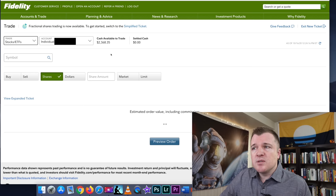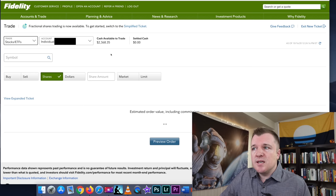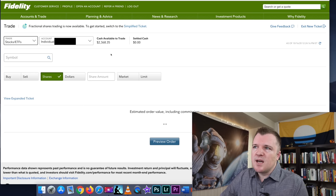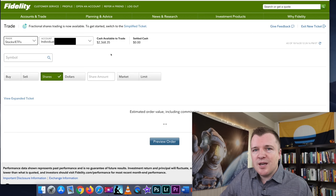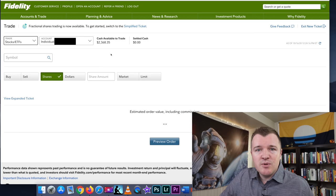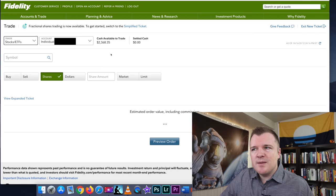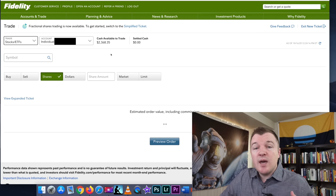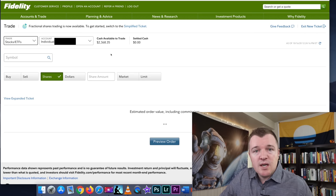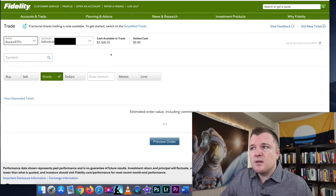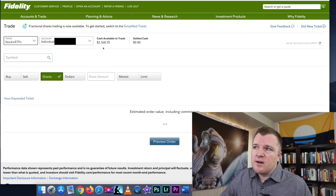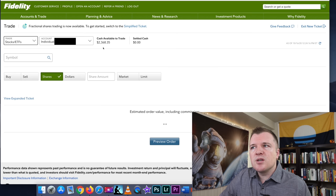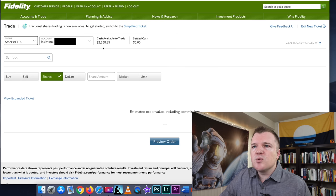For cash available to trade, this is how much cash is in my settlement account. Currently, I only have a cash account. I haven't enabled margin trading yet, so if you had a margin account with Fidelity, this number would probably be doubled, closer to $5,000. But right now, it's showing cash available to trade, $2,368.